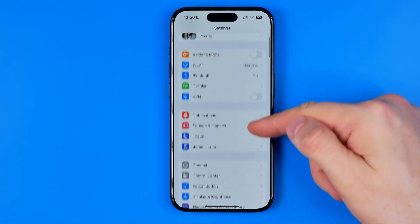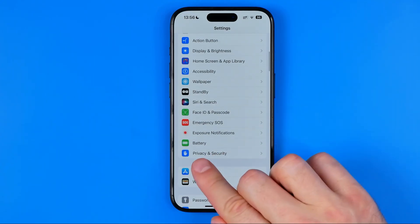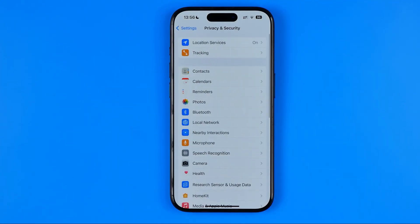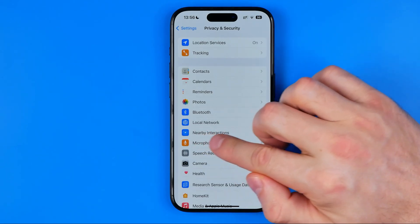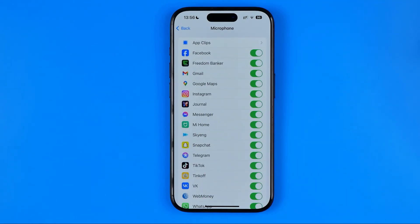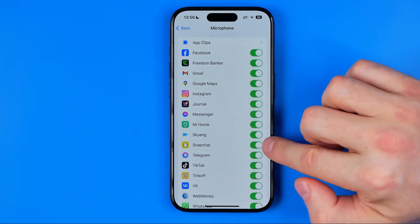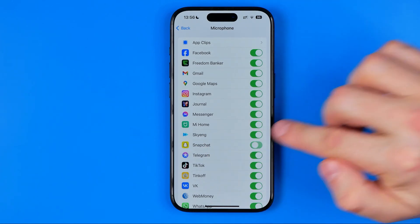In settings, scroll down and tap at privacy and security. After that, get into microphone privacy settings, and then here search for Snapchat and turn off microphone access to the Snapchat app.